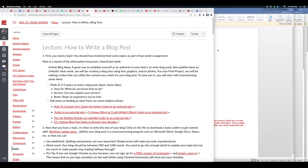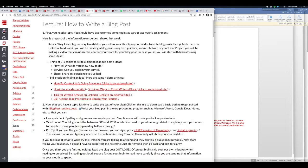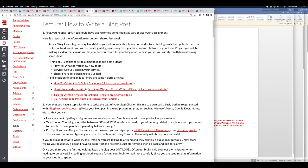In this video we're going to talk about how to write a blog post. So first off, you need a topic. Now this is something that you should have worked on last week, and if you're still having problems and you still want to refine it a little bit, here's a repost of some of the information that I shared last week.